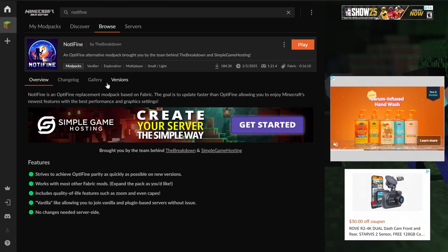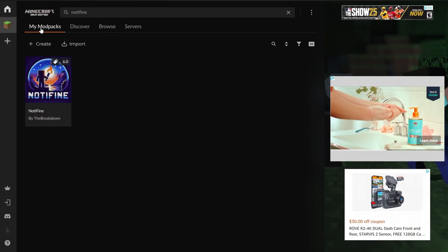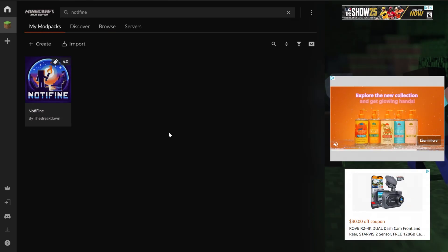Nevertheless, this is now downloaded. We can see it up here at the top with Play. But you can also go to My Mod Packs, and right here it is. Not-A-Fine. Hover over it, click Play, and the Minecraft launcher will open.